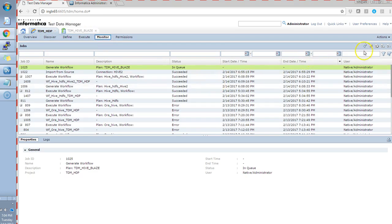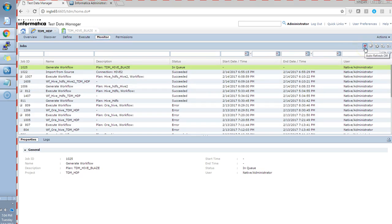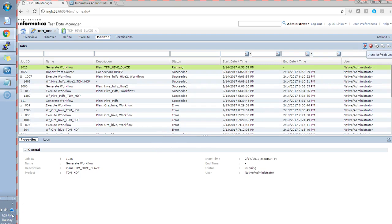In the monitor tab, you can see it's in the queue. And sometime, it will be in the running state. Perfect, yeah, it's running now.